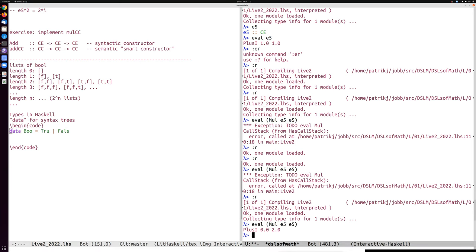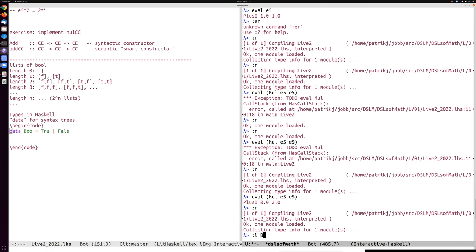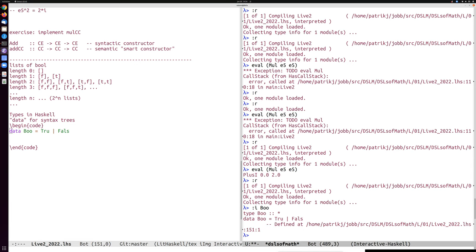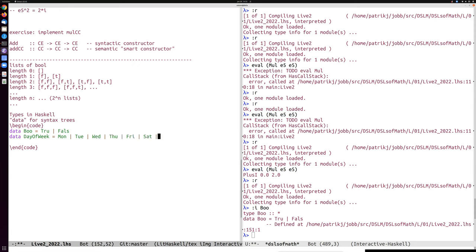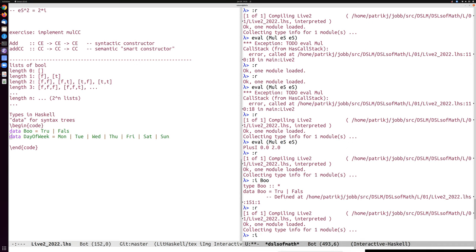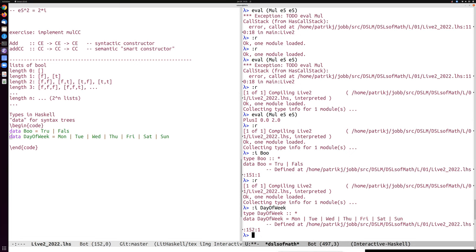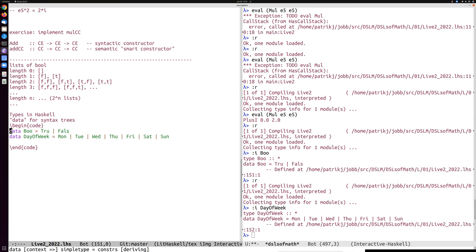In Haskell, there are several kinds of type declarations. The simplest is 'data' for defining new types. For example: 'data Boo = Tru | Fal' simulates the boolean type with two constructors. Similarly, 'data DayOfWeek = Monday | Tuesday | Wednesday | Thursday | Friday | Saturday | Sunday' — a data type with seven constructors. For a function on these types, you just make one case for each constructor.